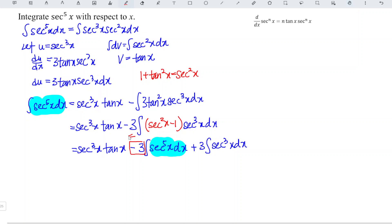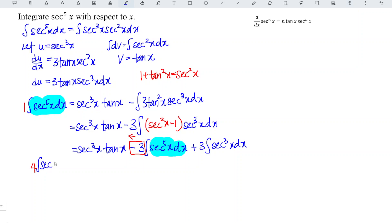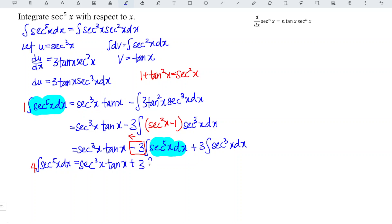Moving minus 3 over to the left becomes plus 3, so 1 plus 3 gives us 4. We copy the remaining part, so 4 times the integral of secant to the power of 5x dx is equal to secant cubed x times tangent x plus 3 times the integral of secant cubed x dx.